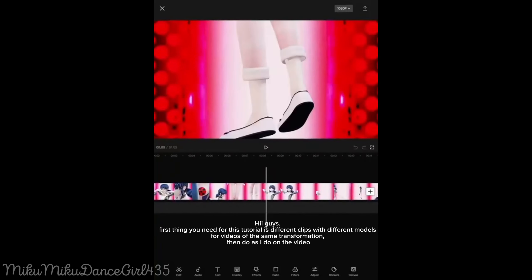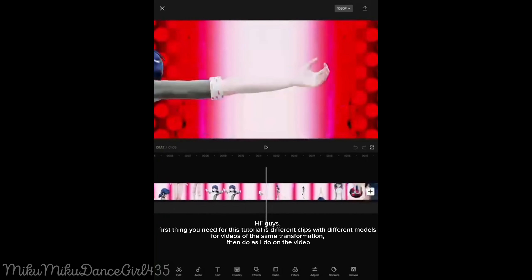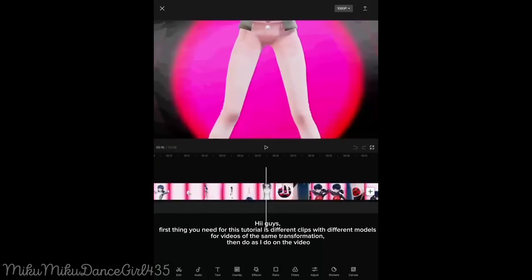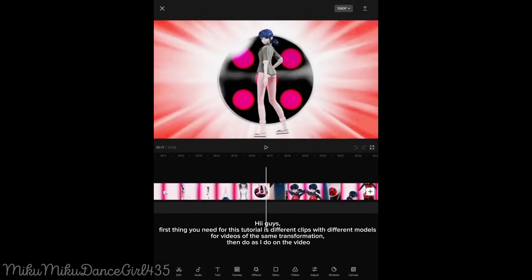Hi guys! First thing you need for this tutorial is different clips with different models, for videos of the same transformation. Then do as I do on the video.